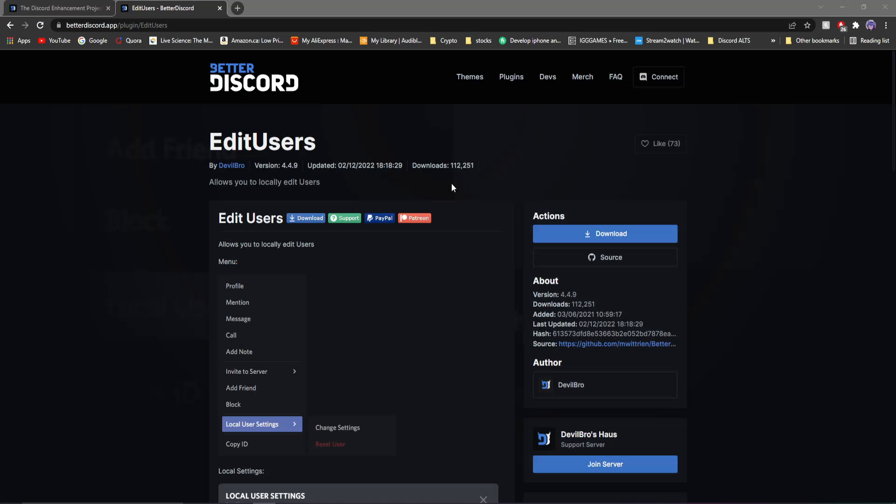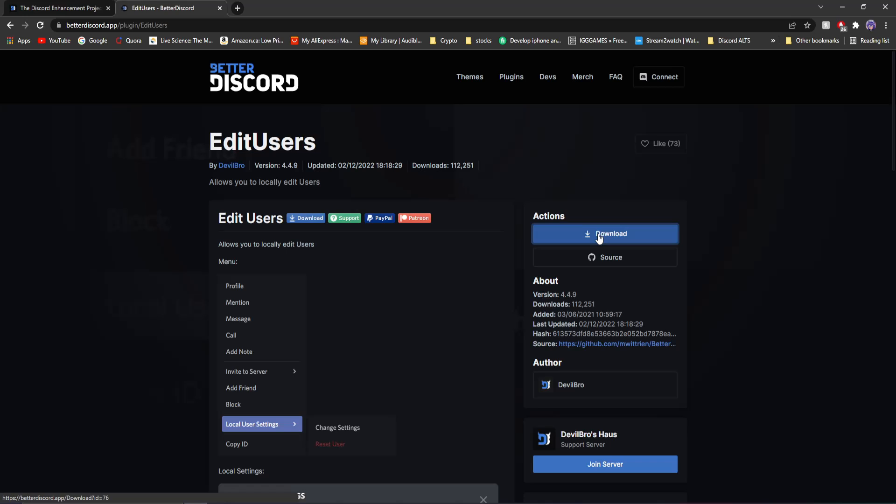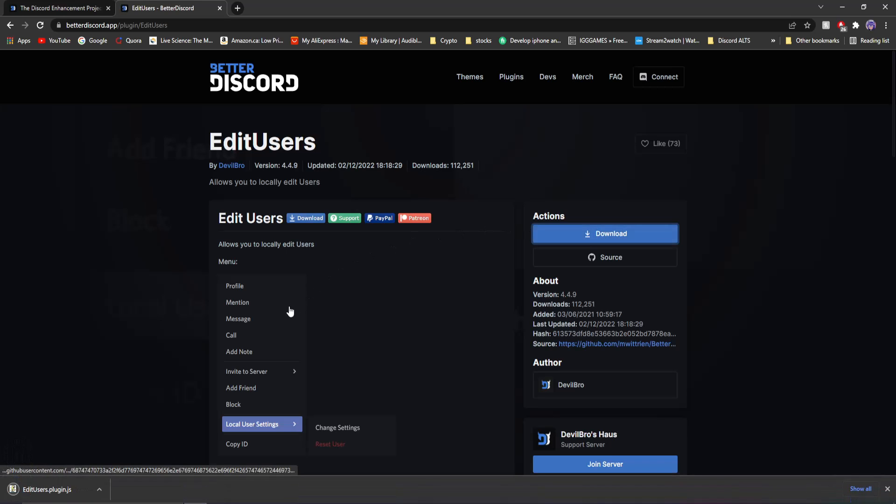First thing you're going to do is go to the second link in my description. It's going to take you to this Better Discord website and show you the Edit Users plugin. All you're going to want to do is click download and have it download. You can see it downloaded right here.